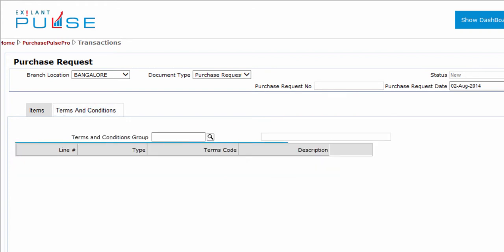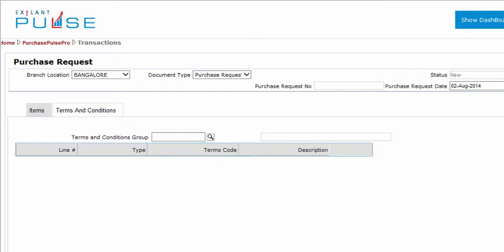In this tab you can enter or view information related to terms and conditions group, line number, type, terms code, and description.